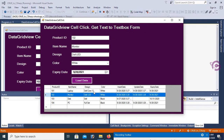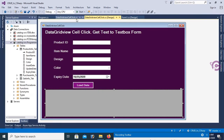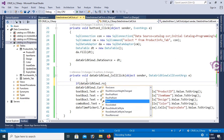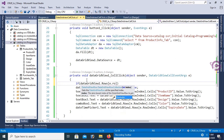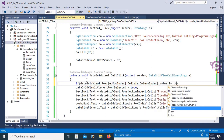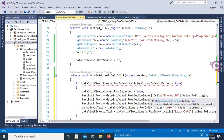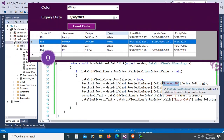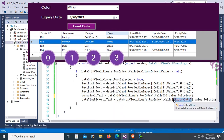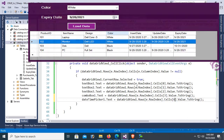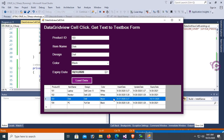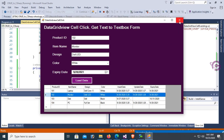Now I'll add an if condition: if the row is not null, it will display the data in the relevant TextBox and ComboBox controls; if null, it will do nothing. You can check: rows[e.RowIndex].Cells[columnIndex].Value != null. You can use index numbers instead of column names — 0, 1, 2, 3, and 6 for ProductID, ItemName, Design, Color, and ExpiryDate. In C# array indexes start from 0. Thanks for watching this tutorial.